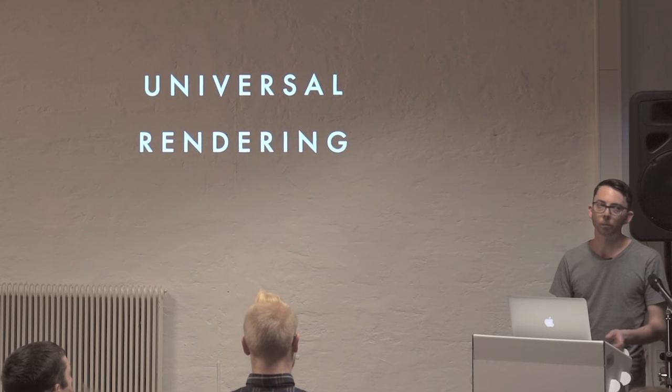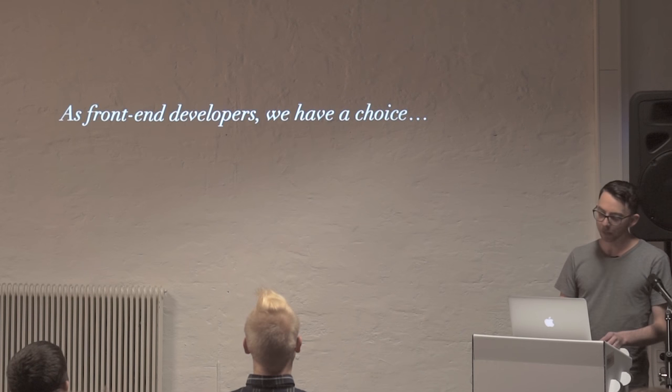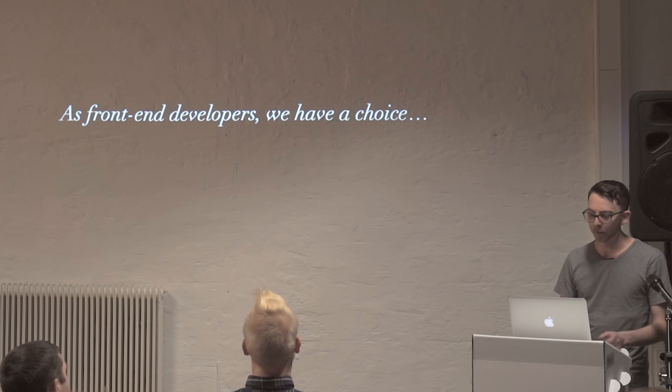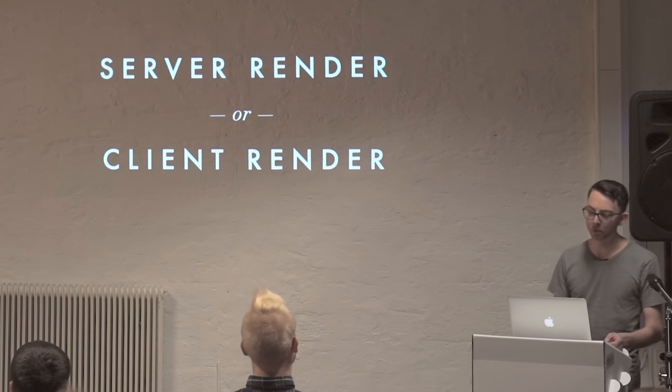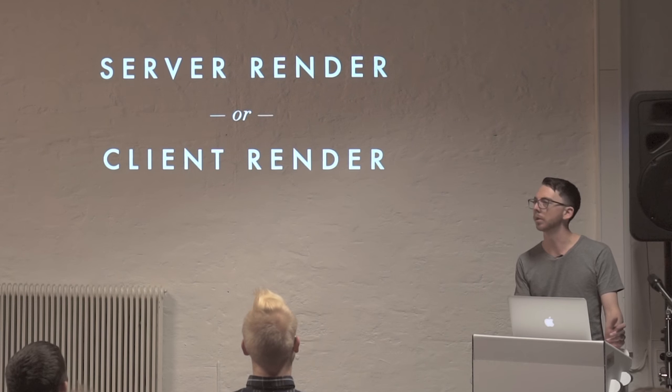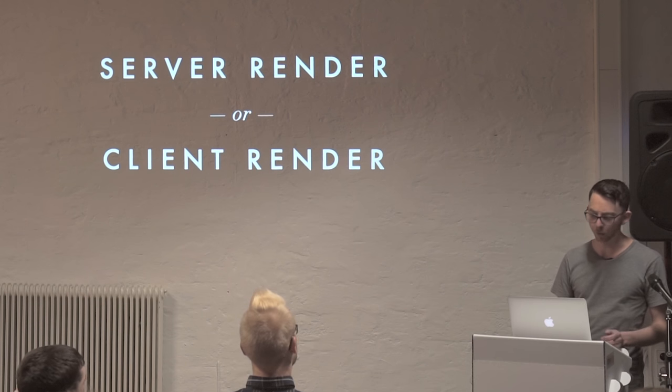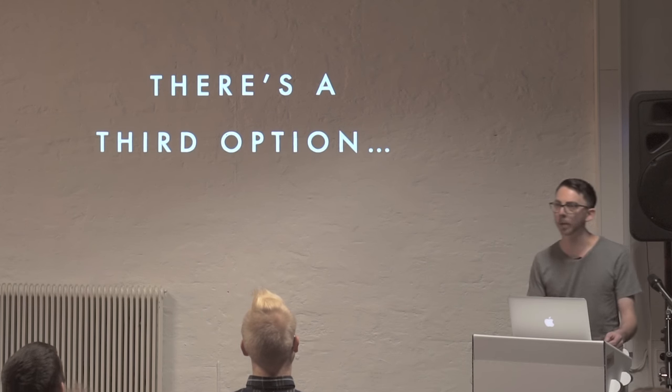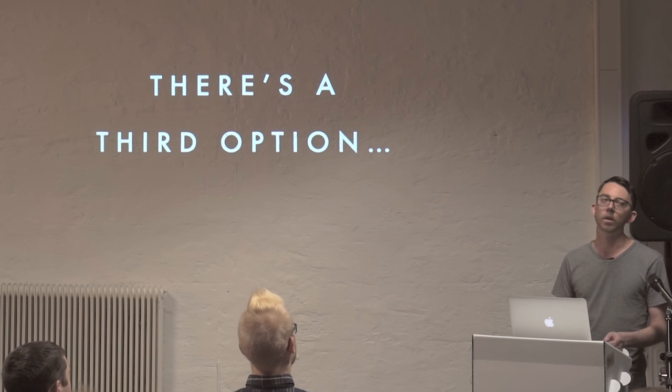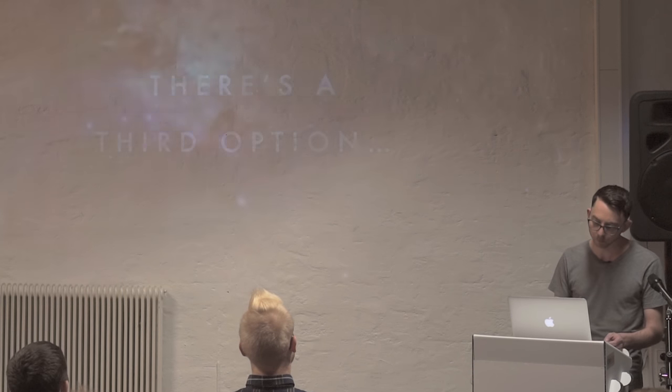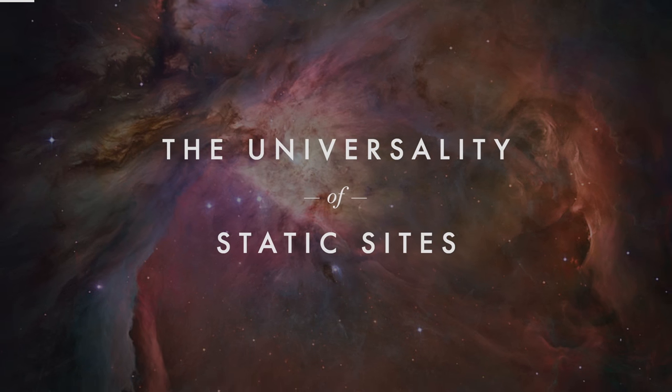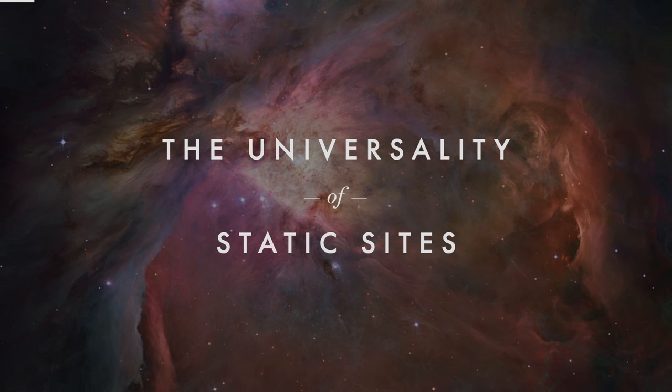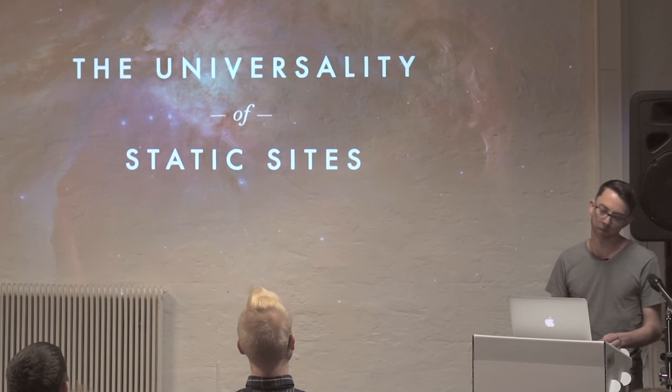The fact that we can take our app and render on the server was a massive deal for me. And what that meant is that as front-end developers now, we have a choice with our single page apps. Do we want to server render or do we want to client render? It really depends on what kind of project we're working on. But I'm here tonight to tell you about a lesser known third option that I'm pretty excited about. And that's the idea of bringing universal rendering to the world of static sites. How would you do that and why would you do that? That's why I'm here tonight.